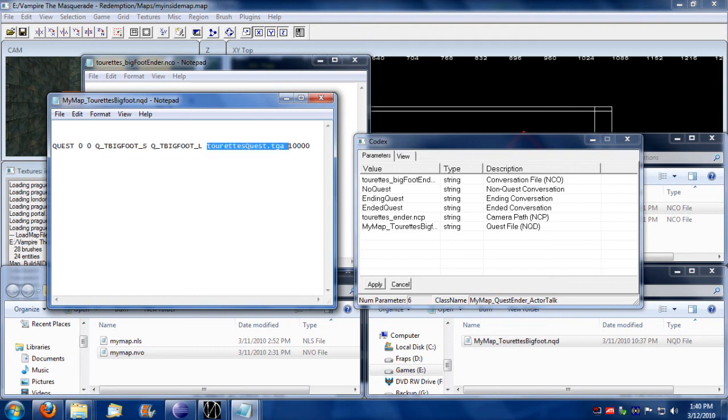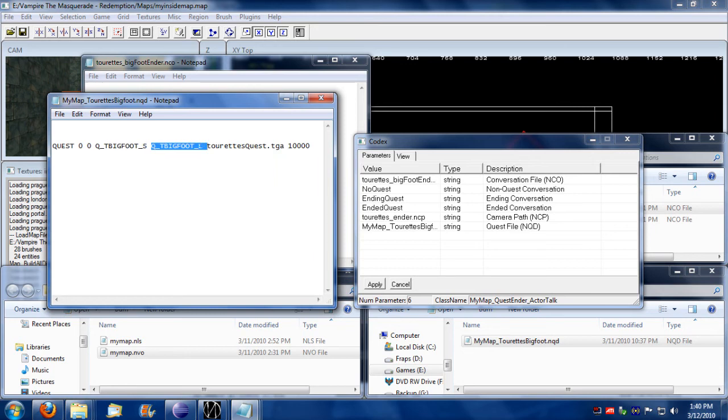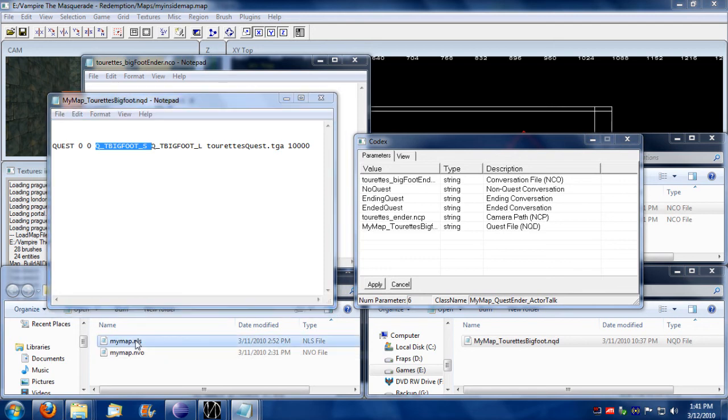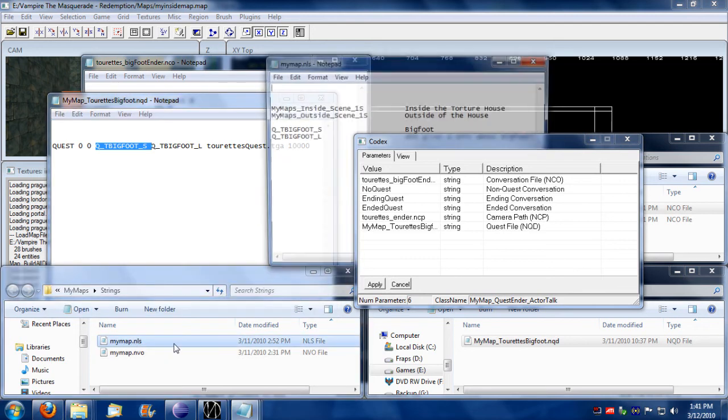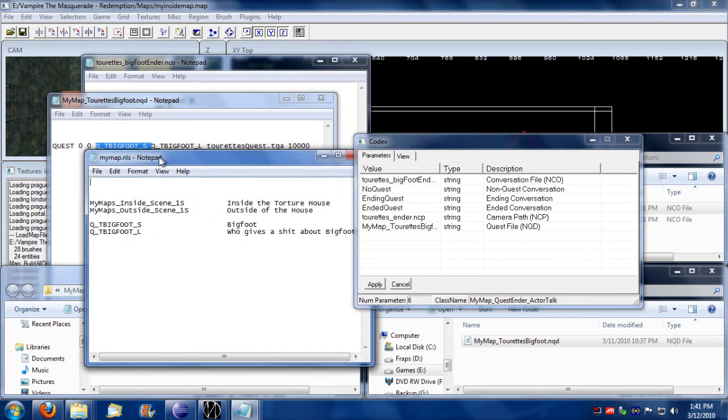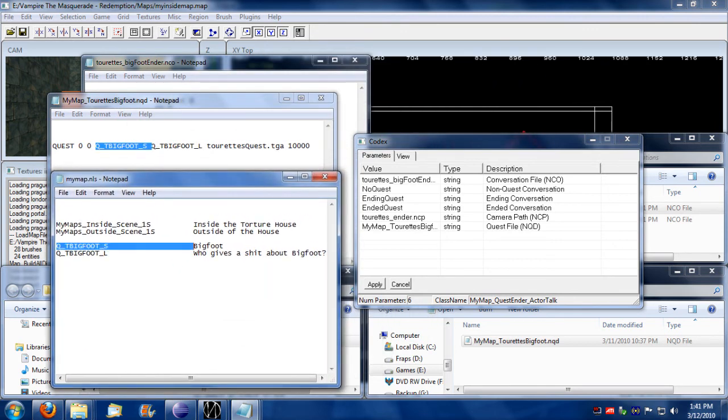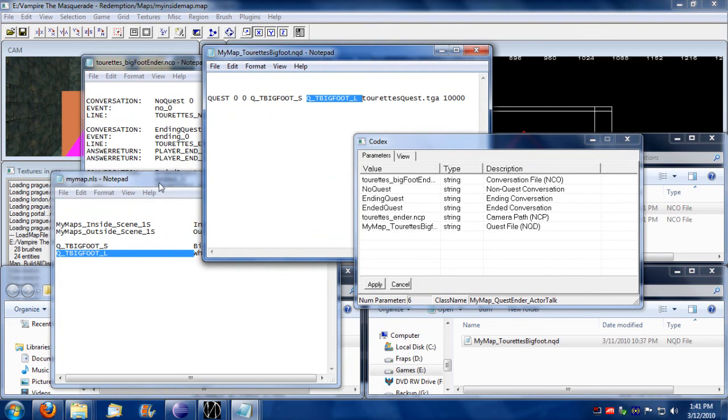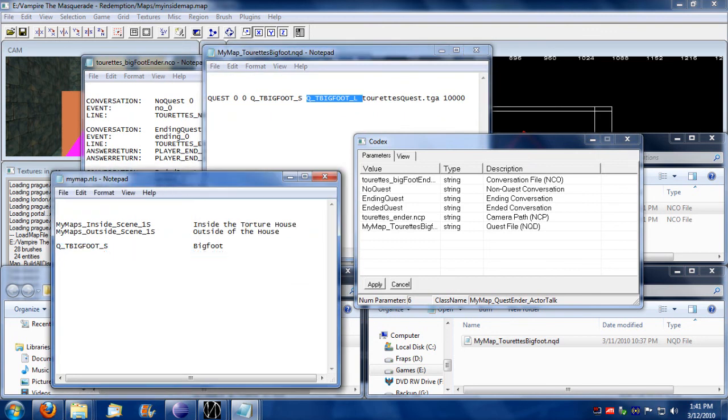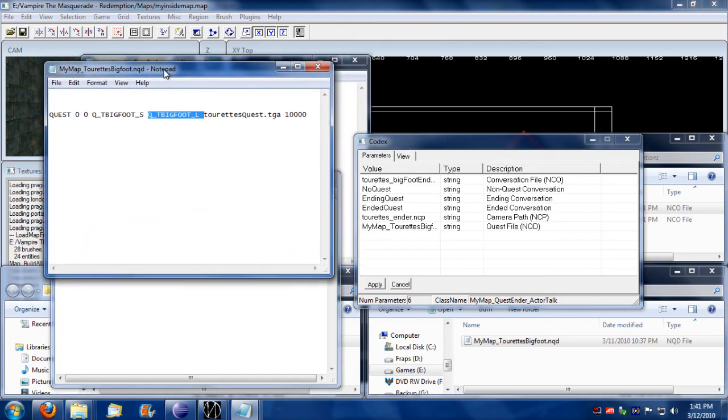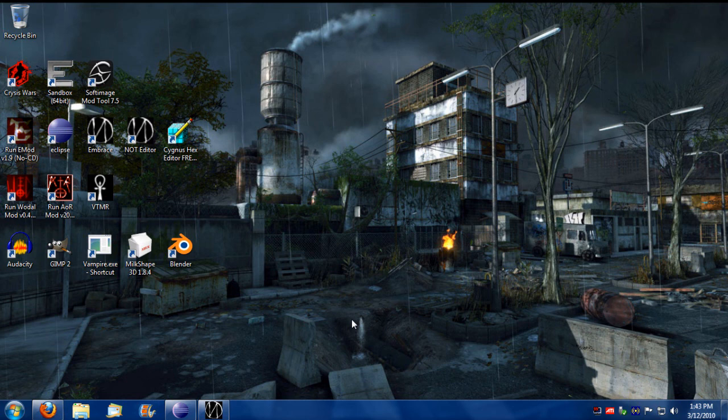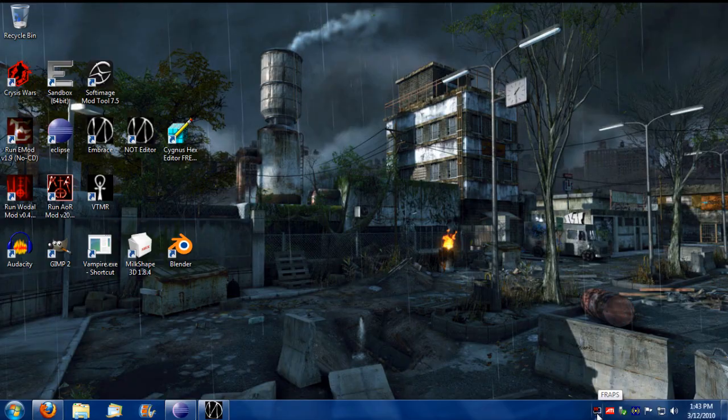This image, this TGA file, will load. This TGA file is simply a 32 by 32 image. I think I already talked about short and long description. You have your short description, your long description, and these have to be defined in an NLS file. Here's short description for short description Bigfoot, long description for long description who gives a shit about Bigfoot. That's pretty much how it goes. I'm going to show this off to explain more in game what it's doing.